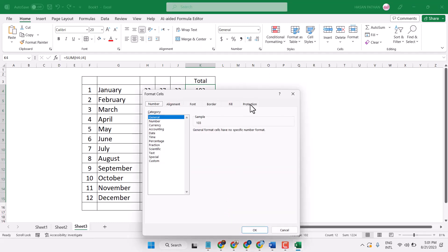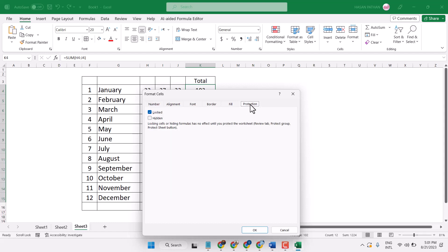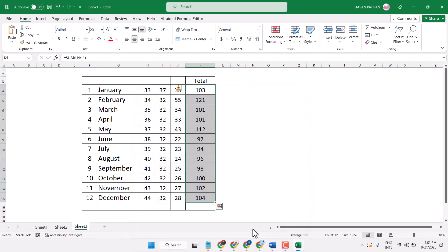In protection, select hidden and unselect locked, then click on OK. Now click anyway.